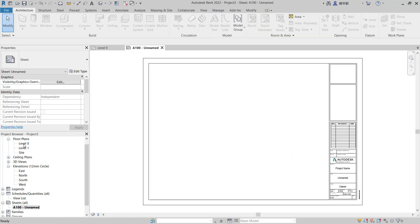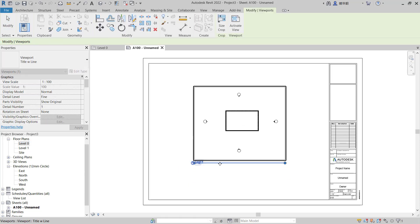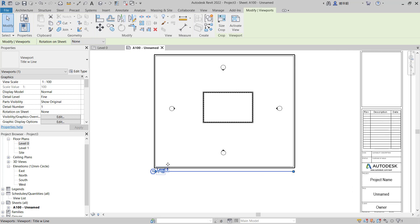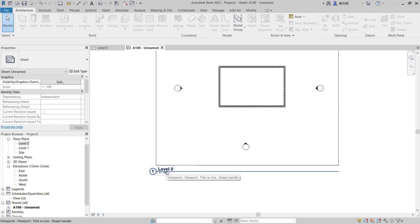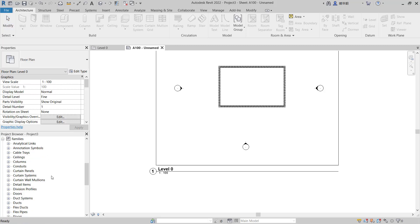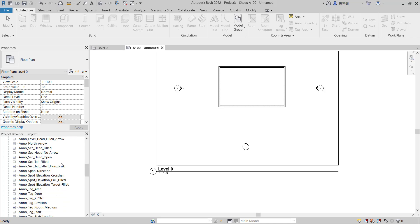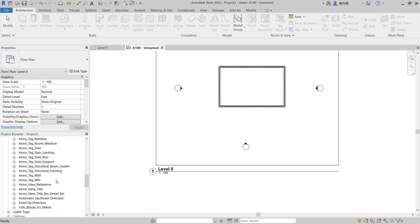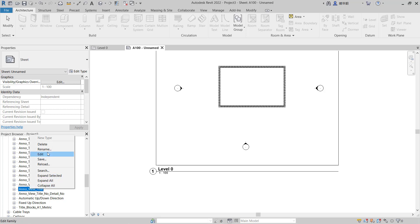Drag this level zero into the sheet, so we have this viewport with the titles. If you want to edit these titles, you can go into Families in the project browser and click on Annotation Symbols. Search for Annotation View Titles, right-click, and click Edit.